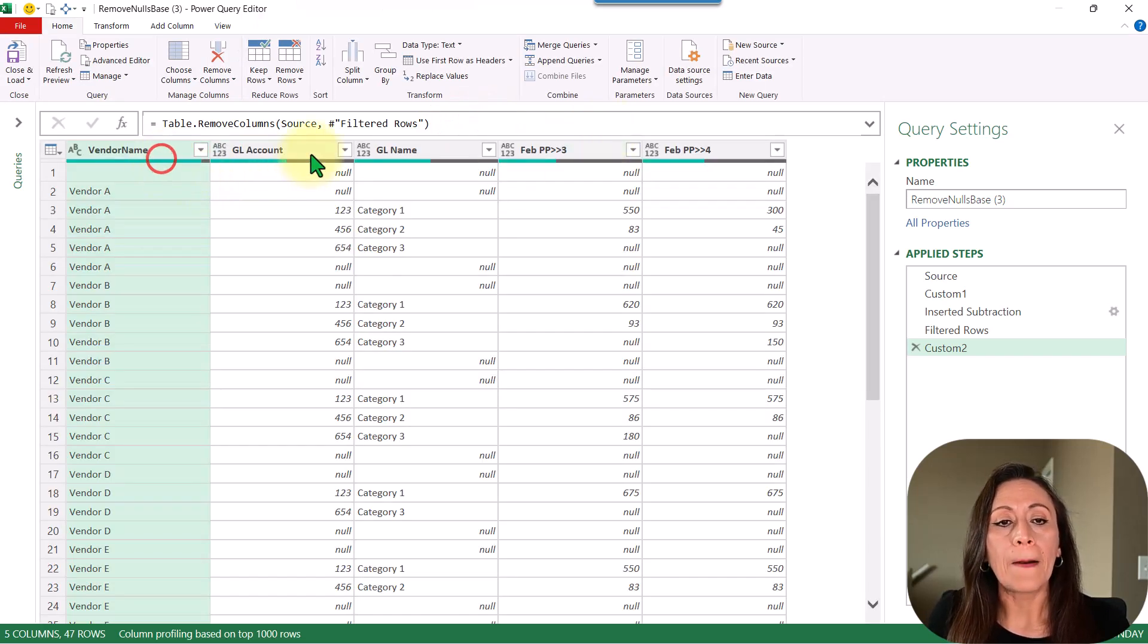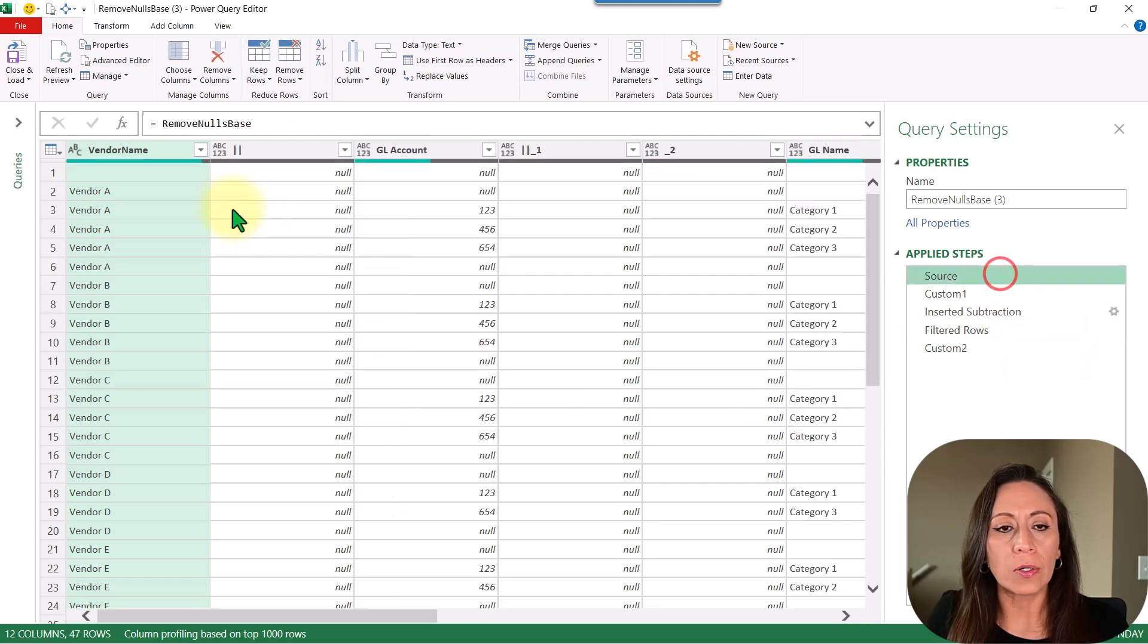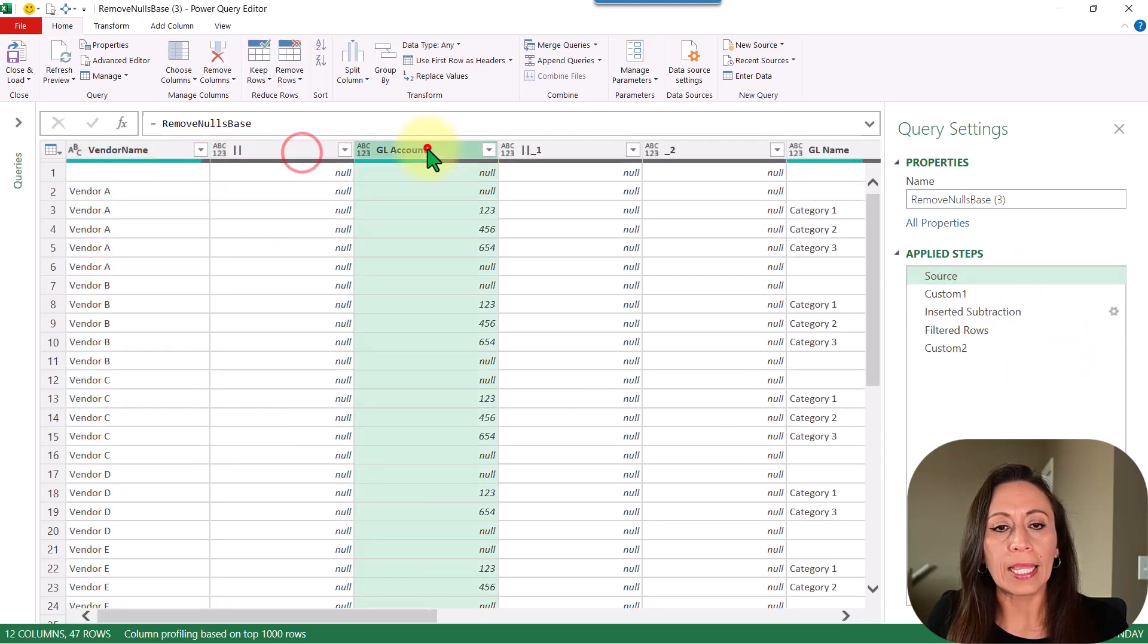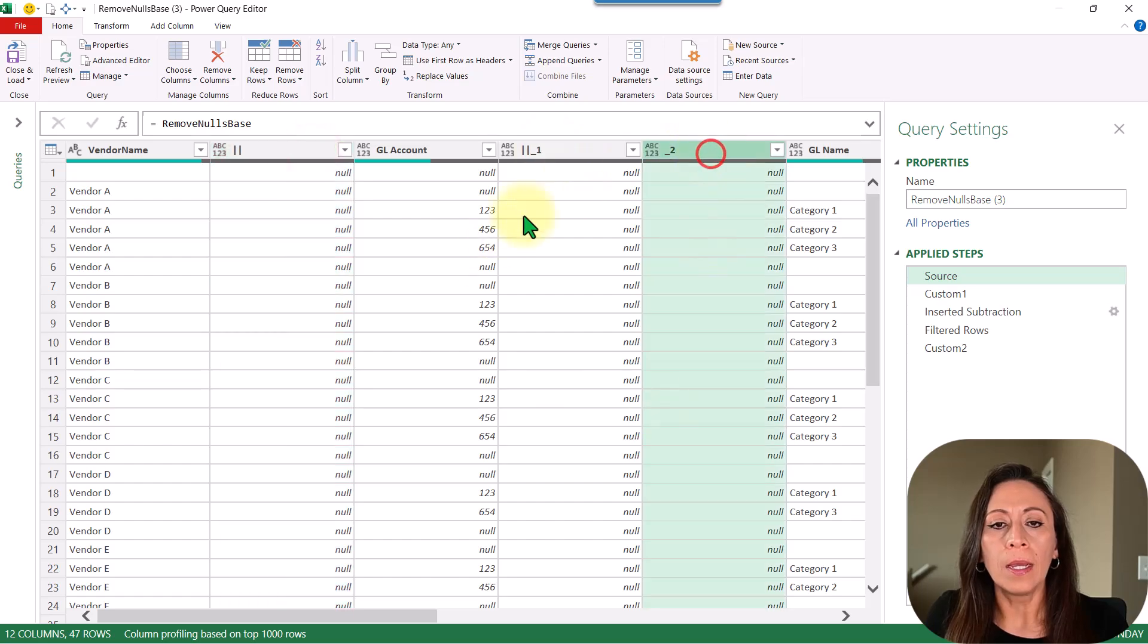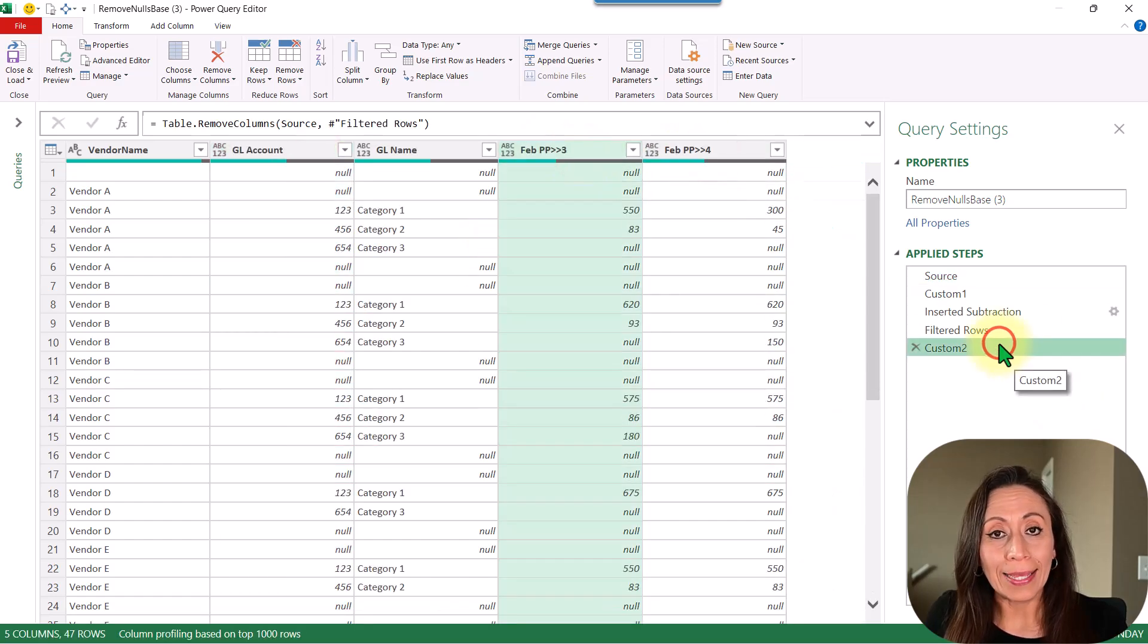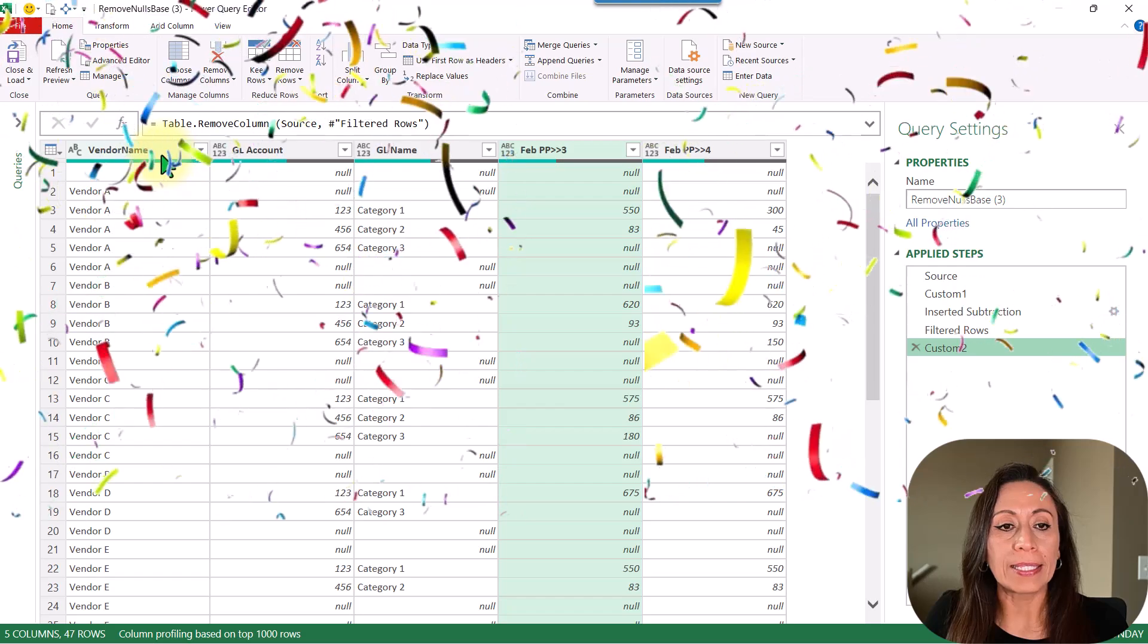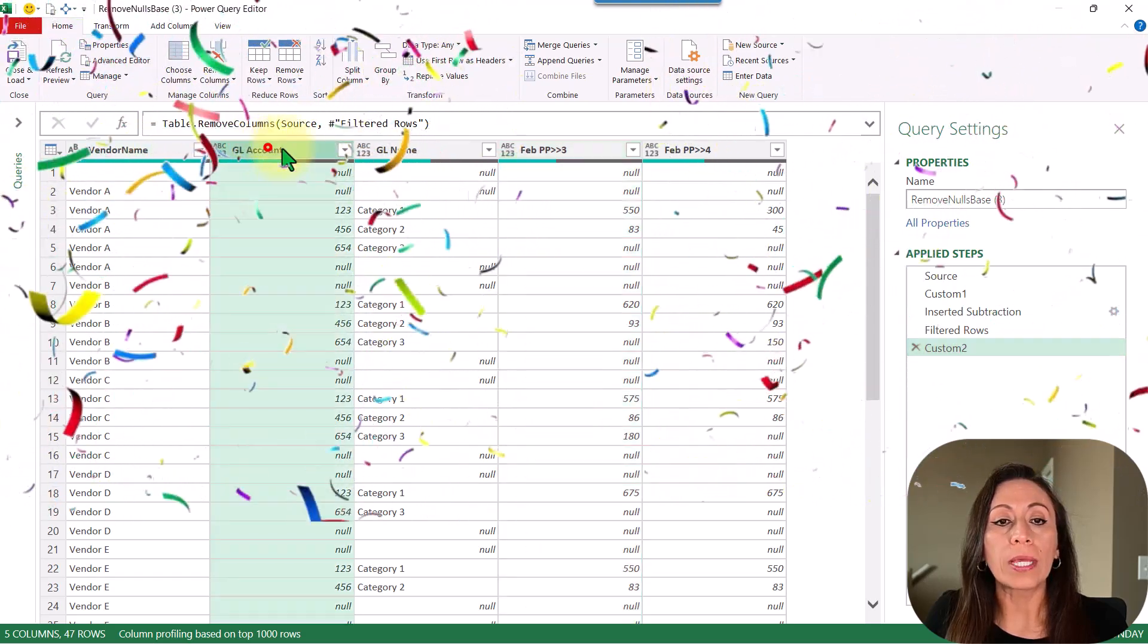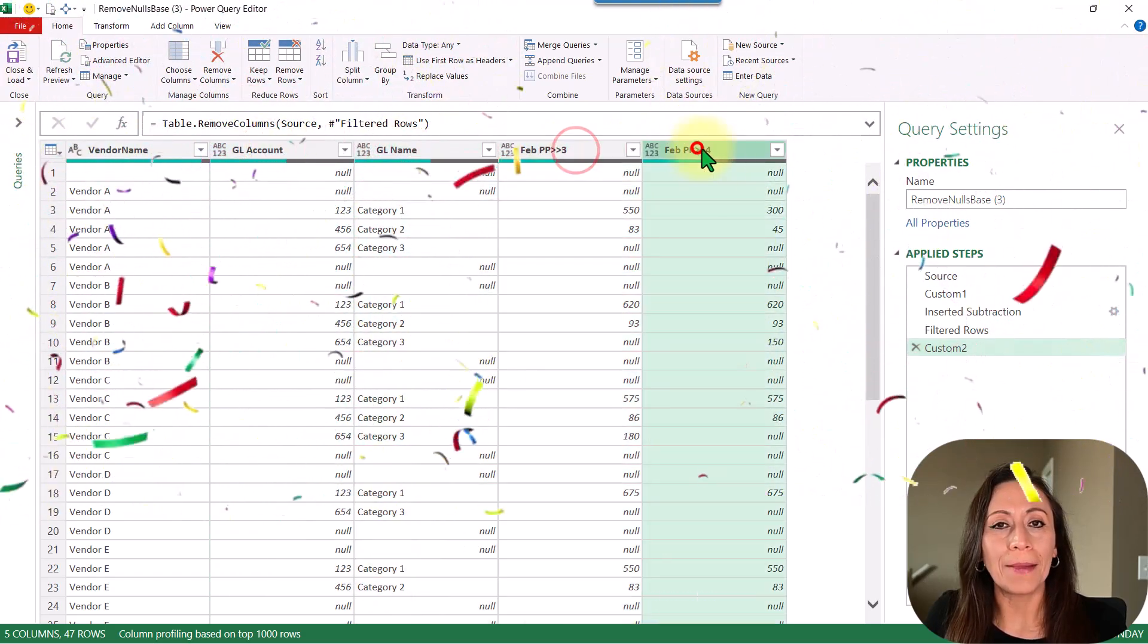If I go to my source, I have my table with all those empty columns. Now, if I go to my last step, I have my table without those empty columns.